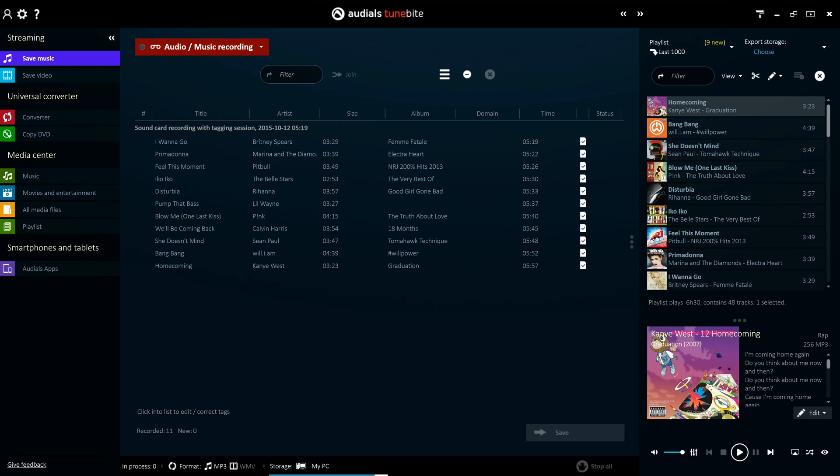With Audios TuneByte Premium, websites and programs which could previously be used for streaming only become something much more. Audios unlocks the ability to download your desired music from such services so that you can play them back at your leisure and download them onto your other devices.